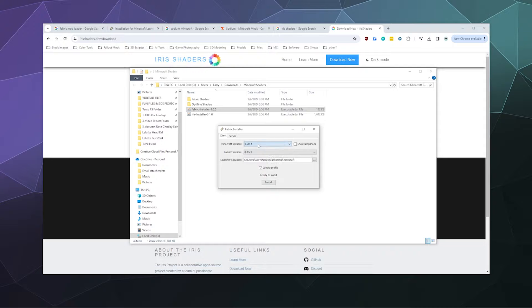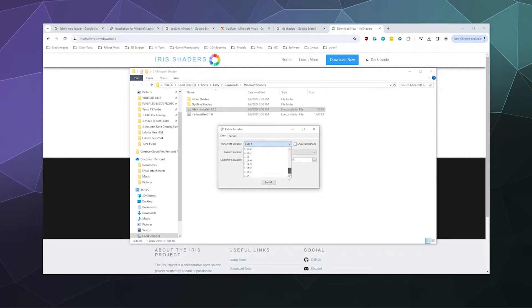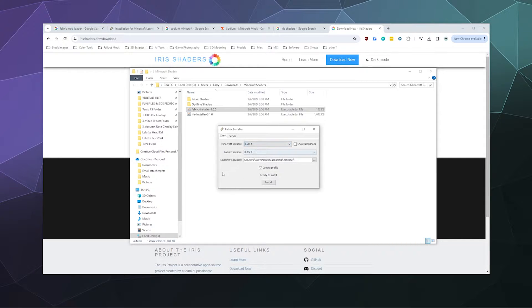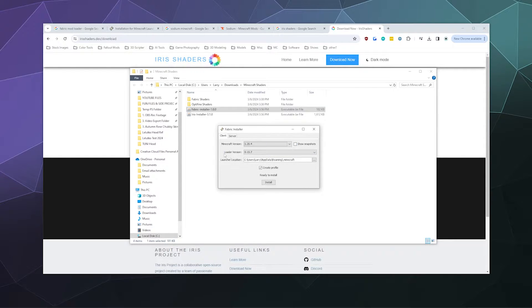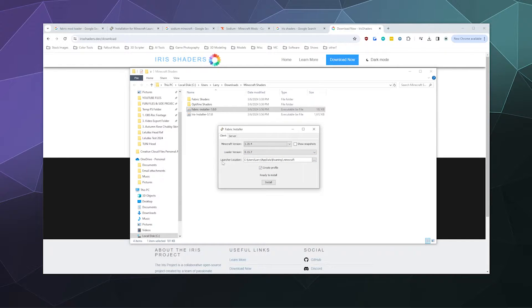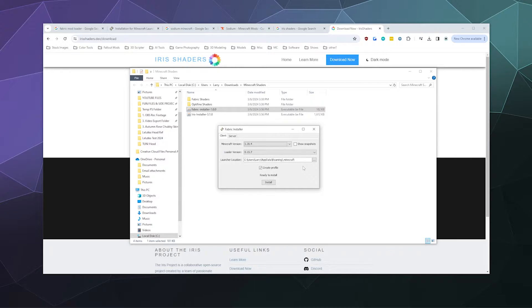If you're trying to install it for an older version, you can click this menu and select it. It goes all the way back to 1.14, but we want the latest version. We're not going to mess around with snapshots because snapshots are notoriously bad with mods. Leave the loader version alone—that should be automatic. Your launcher should find the Minecraft installation location automatically unless you manually changed it.